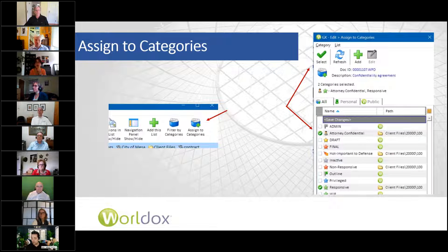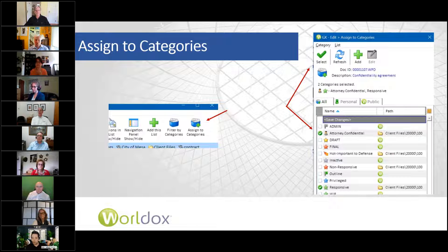Note that you're going to assign multiple categories to a single document when you click on 'assign to categories,' and you can deselect categories you don't want assigned to that document. So you can do this to add or remove categories.